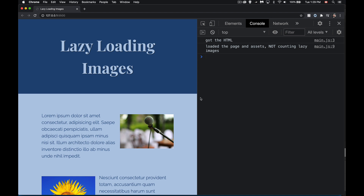Today I want to talk about lazy loading images. I did a video previously about infinite scroll and lazy loading in general, where you were fetching content — link to that's up at the top of the screen.